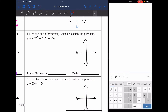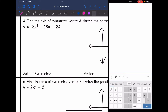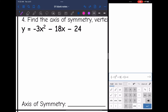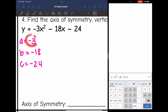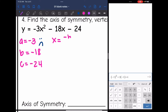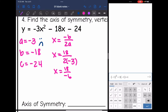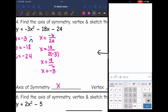Let's look at number 3 — find the axis of symmetry, vertex, and sketch the parabola. First, I'll identify a, b, and c. A is the coefficient of x squared, so it's negative 3. B is negative 18, and c is negative 24. Since a is negative, my parabola will be facing down. For the axis of symmetry: x equals opposite b over 2a, so x equals the opposite of negative 18, which is positive 18, all over 2 times negative 3. So x equals 18 over negative 6, which gives x equals negative 3.